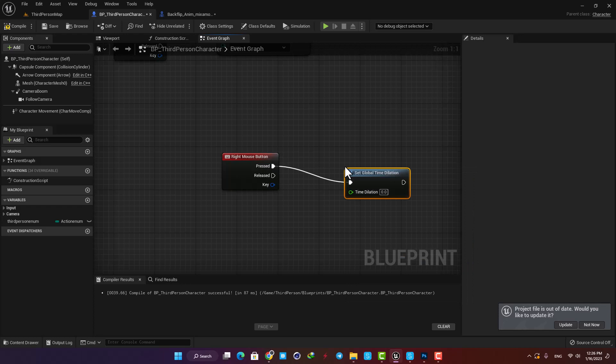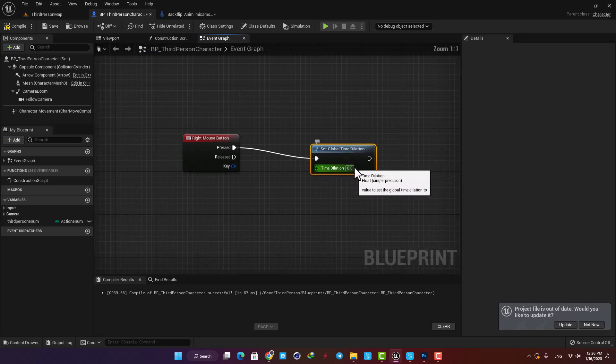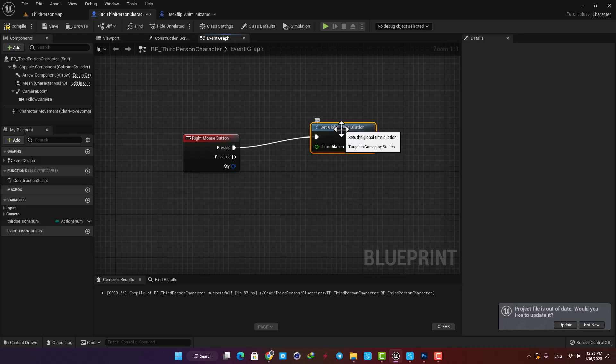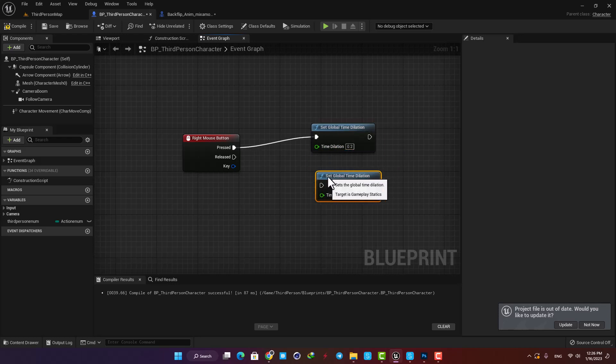Time dilation value of 1 means that the time will be normal. If we decrease the value and set it between 0 and 1, we will have slow motion for the scene. And if we put it on a value bigger than 1, it will speed up time. Okay, let's go with 0.2.